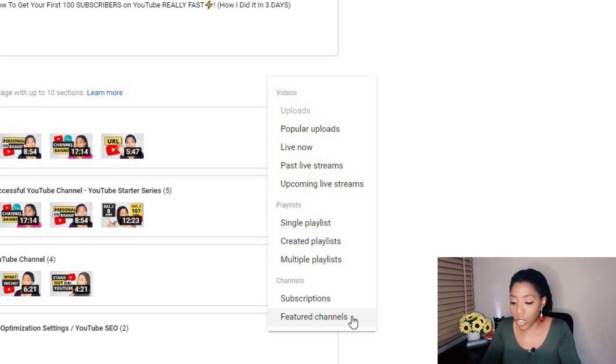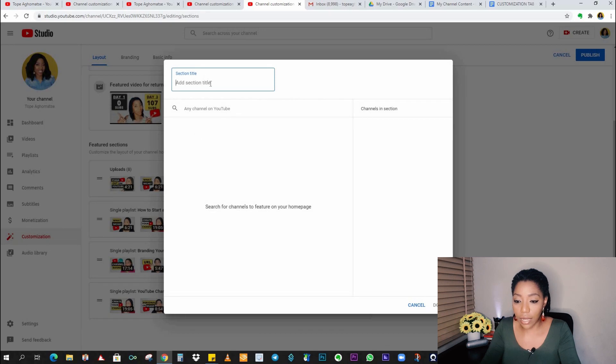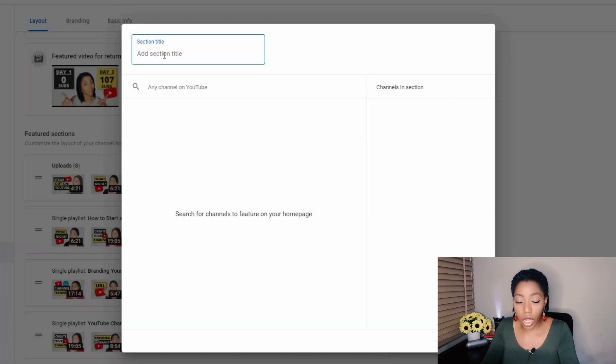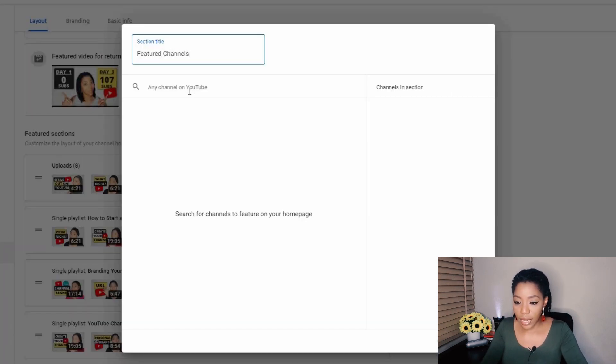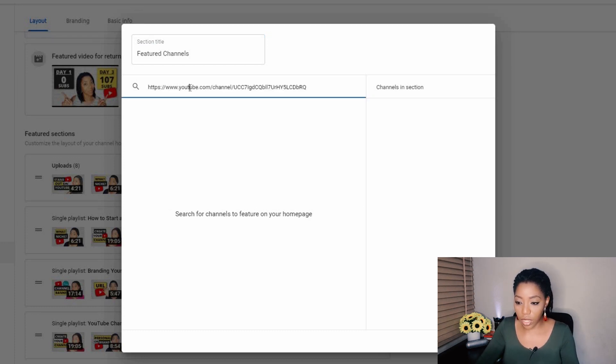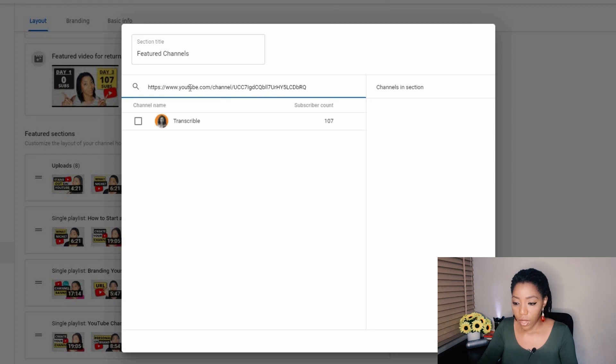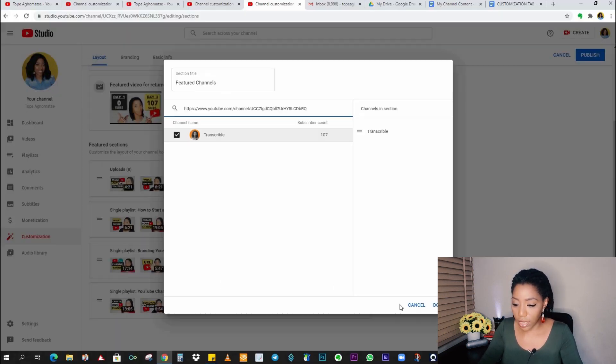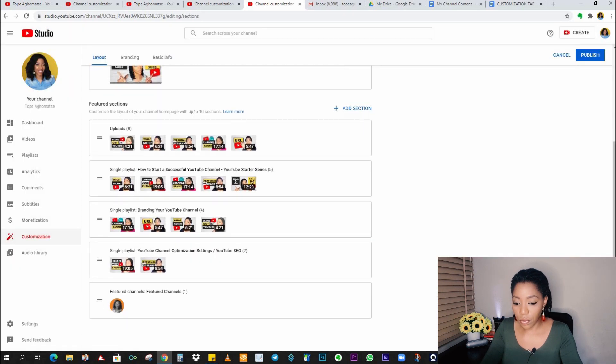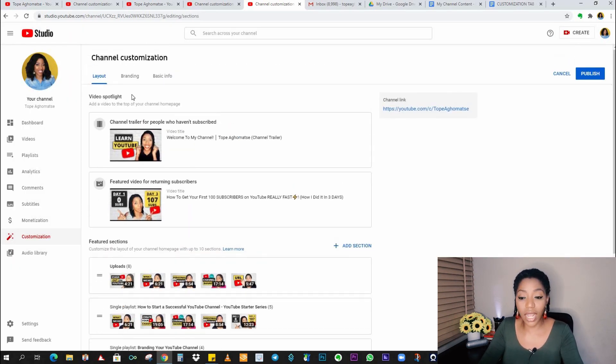So basically what you just do is click on feature channels and call it whatever you like. And then add any channel on YouTube. So here you can just copy and paste the link of one of the channels. This is a friend's channel and I'll select it and click on done. Fantastic. We are done with channel layout. Now let's move to branding.